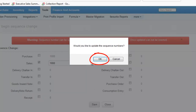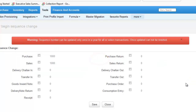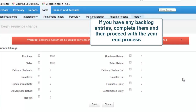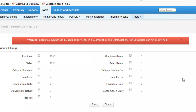And then click on Save. Click on OK. Now let us see how to do the Year End Process in Finance & Accounts. If you have any backlog entries, kindly complete them and then proceed with your Year End Process.